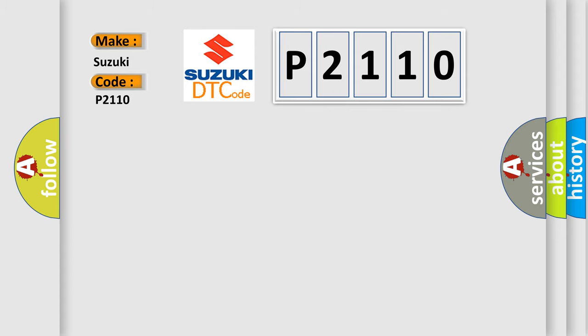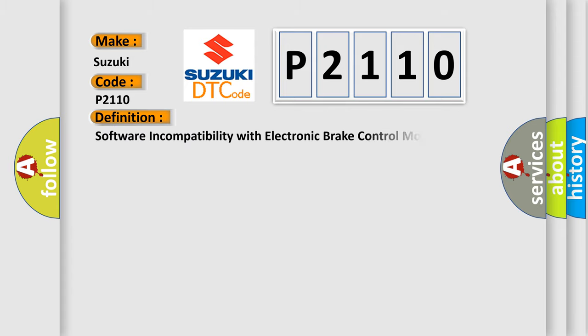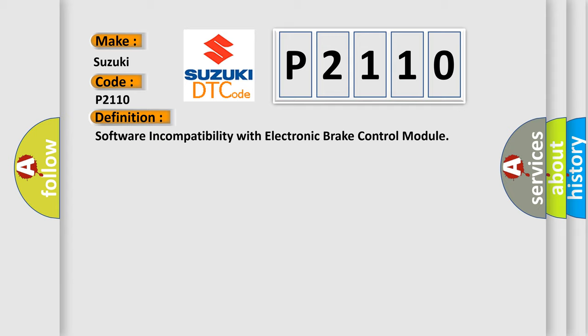The basic definition is: Software incompatibility with electronic brake control module.